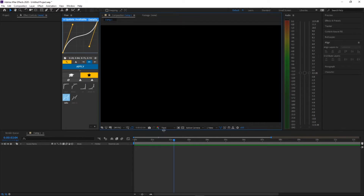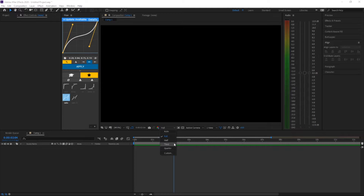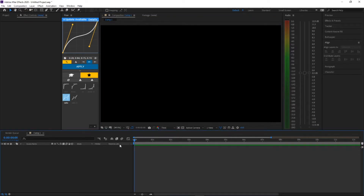Also when you're gonna edit, make sure this thing is not on full. It should be on half, third, or quarter — doesn't matter, just make sure it's not on full. But it depends on your PC. If you have a godly PC, go ahead, put it on full. But me, I have a pretty average PC and I want a fast workflow, so I'll put it on third.